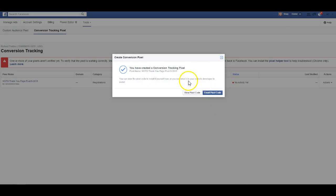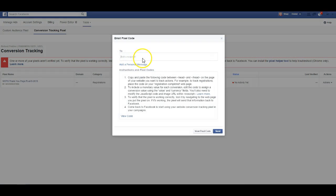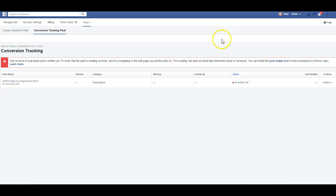I'll come back to get the code. This is where the code will be. If you have somebody that is your web developer or web designer and they know how to put the pixel on, you'll want to click email the pixel. You can add a personal message, add their email, and you're able to send that. I know how to do it, so I would have clicked view pixel code. I would have copied and pasted the pixel code, and that goes in the header of the thank you page.